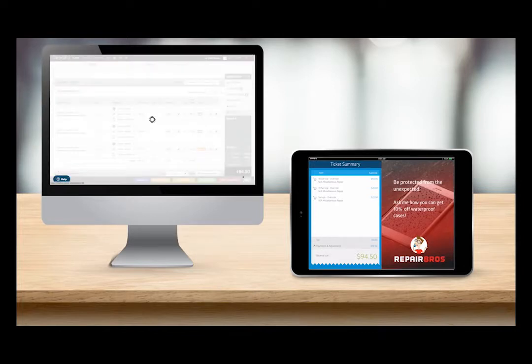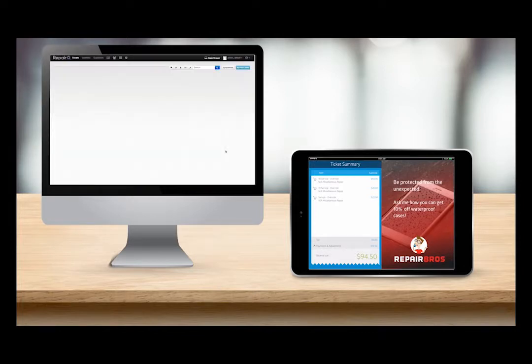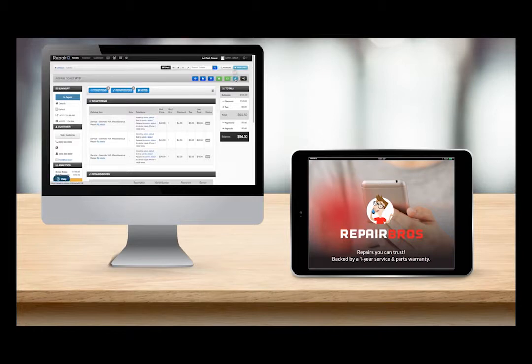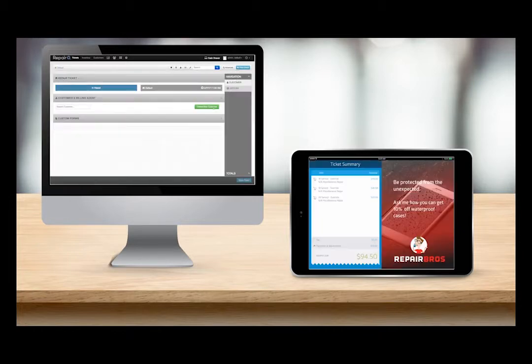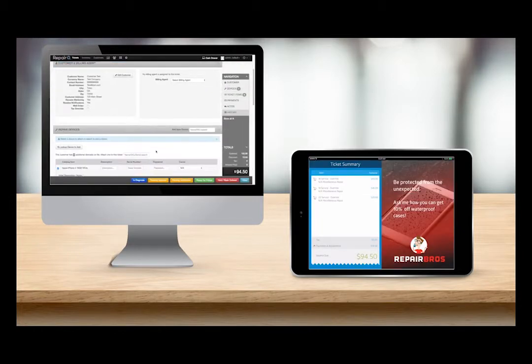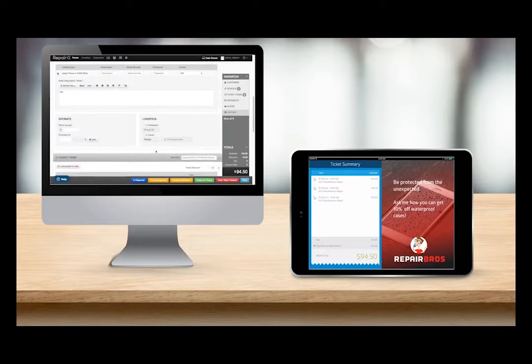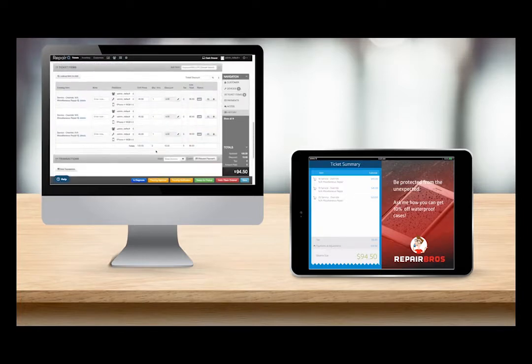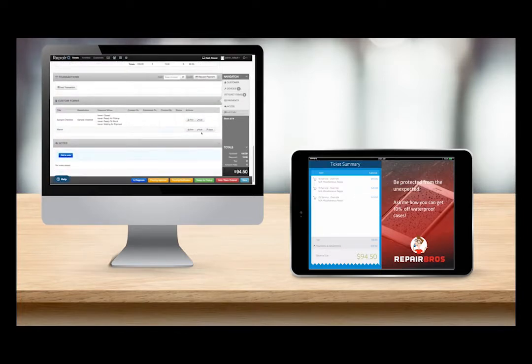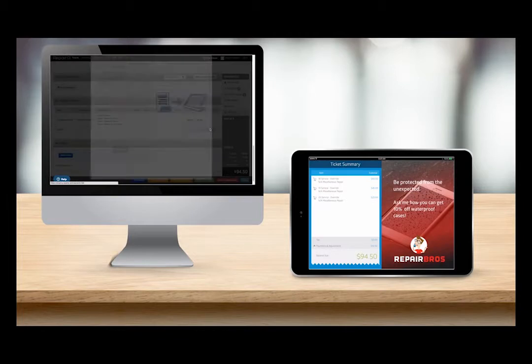Next we will take a look at how ticket custom forms work with QPOP. I'm going to find my work authorization waiver in the custom form section. Notice there is a new button labeled QPOP. When I click this button, it sends the form to QPOP.